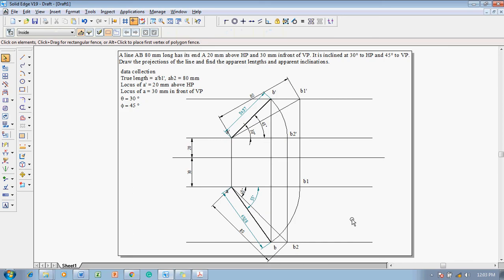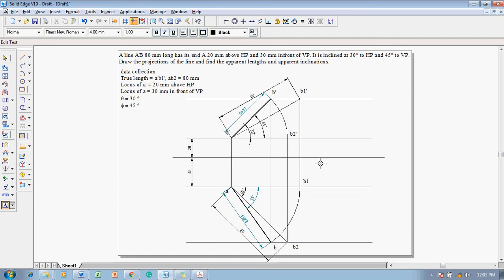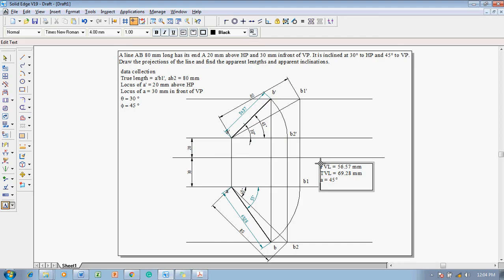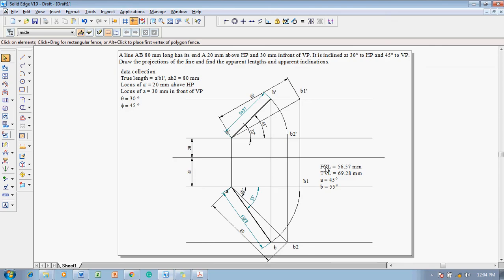Using the text command, record: front view length FVL = 56.57 mm, top view length = 69.28 mm, angle alpha = 45 degrees, and angle beta = 55 degrees. Paste the degree symbol after each angle value. These are the required answers for apparent lengths and apparent inclinations.